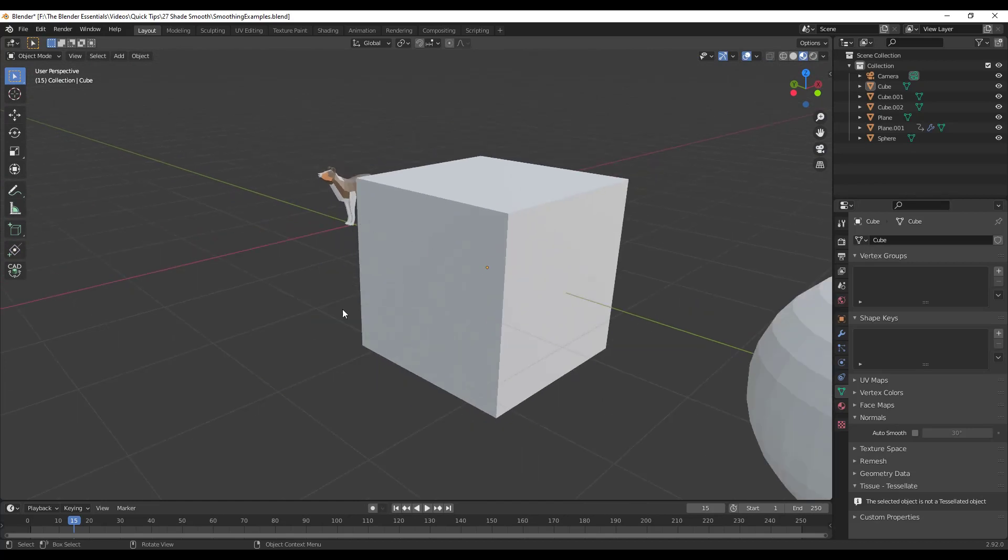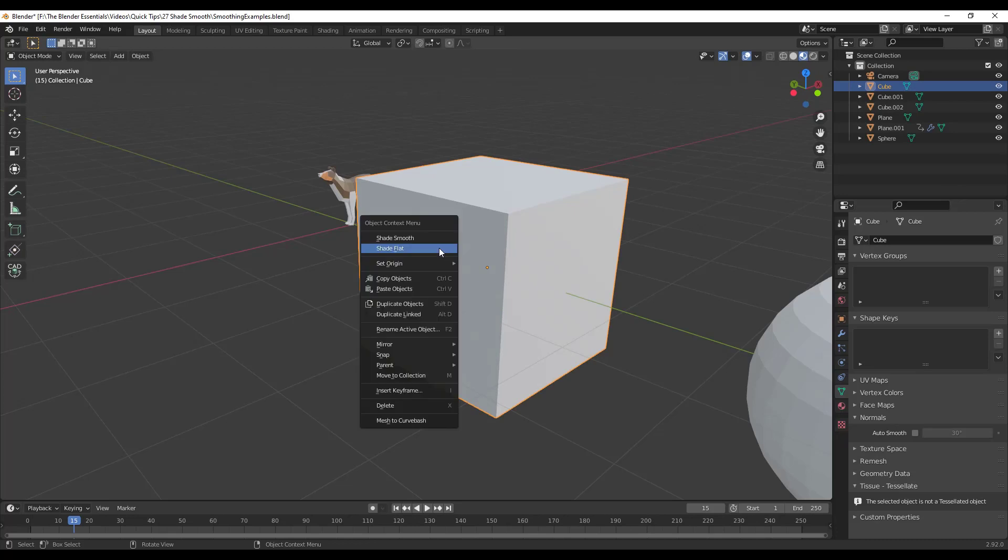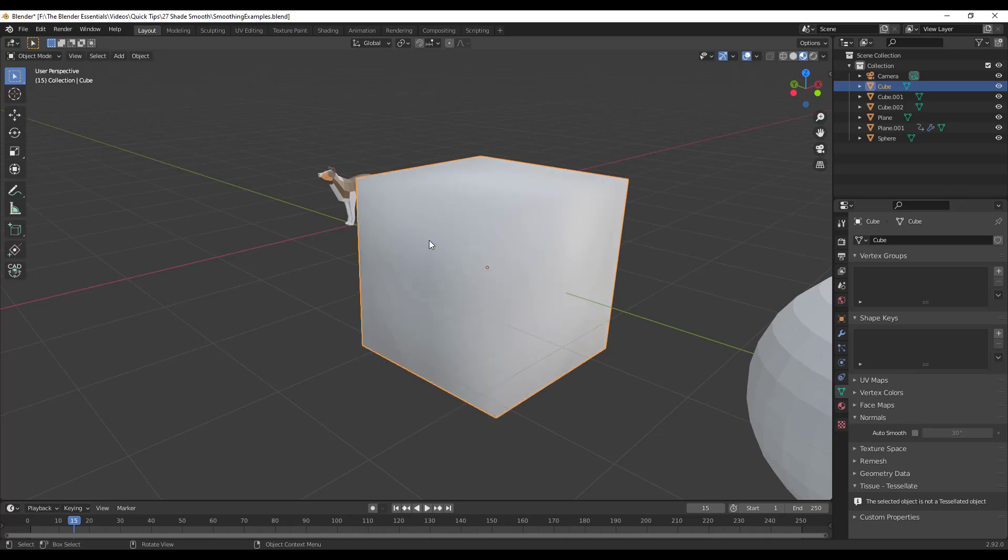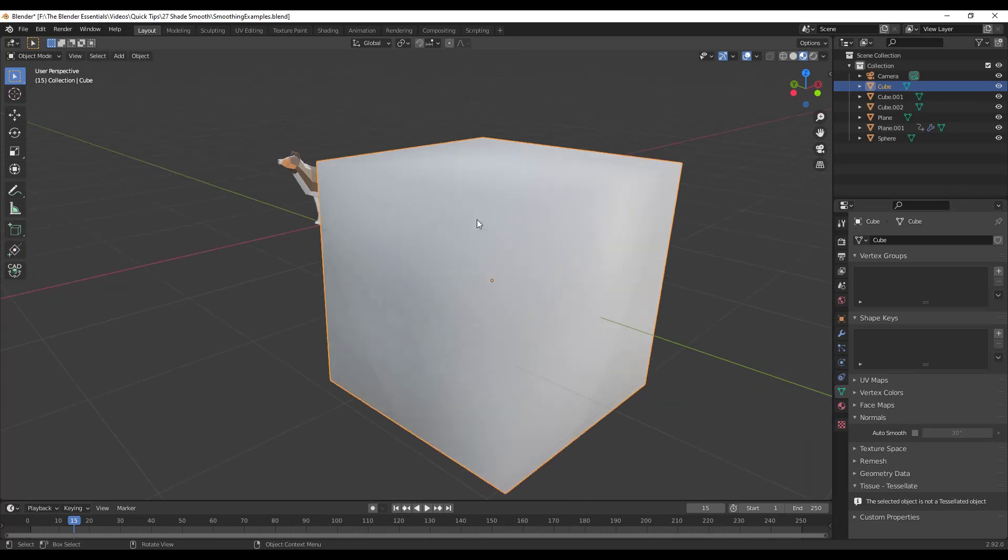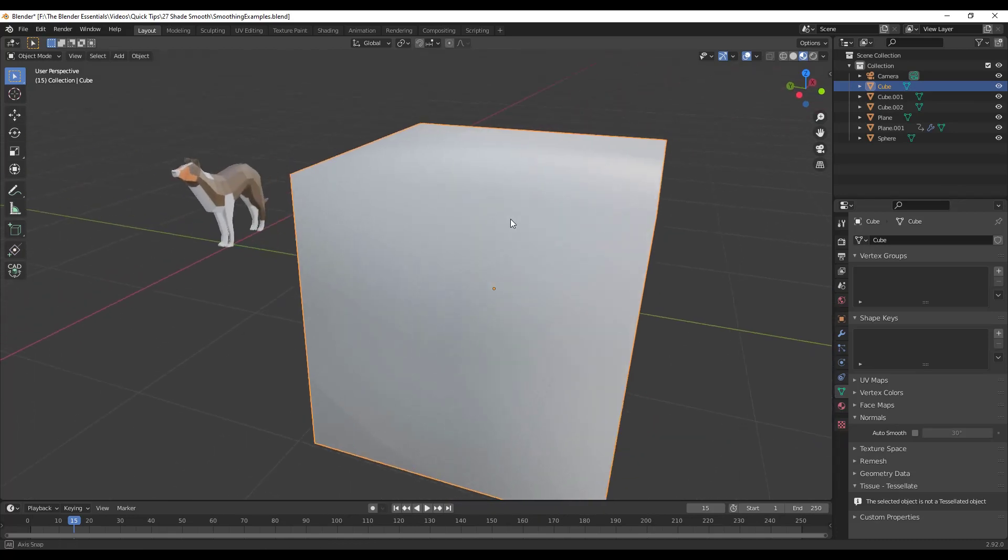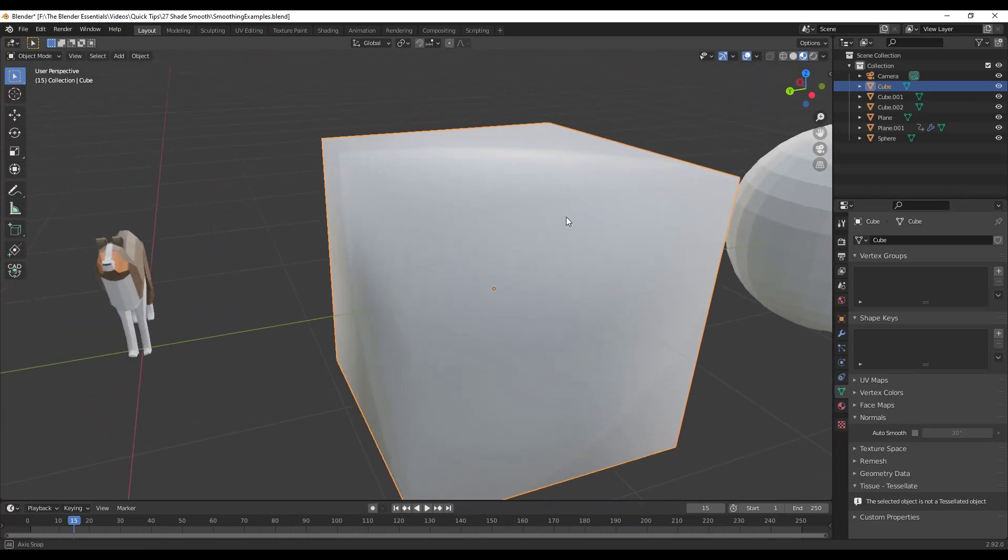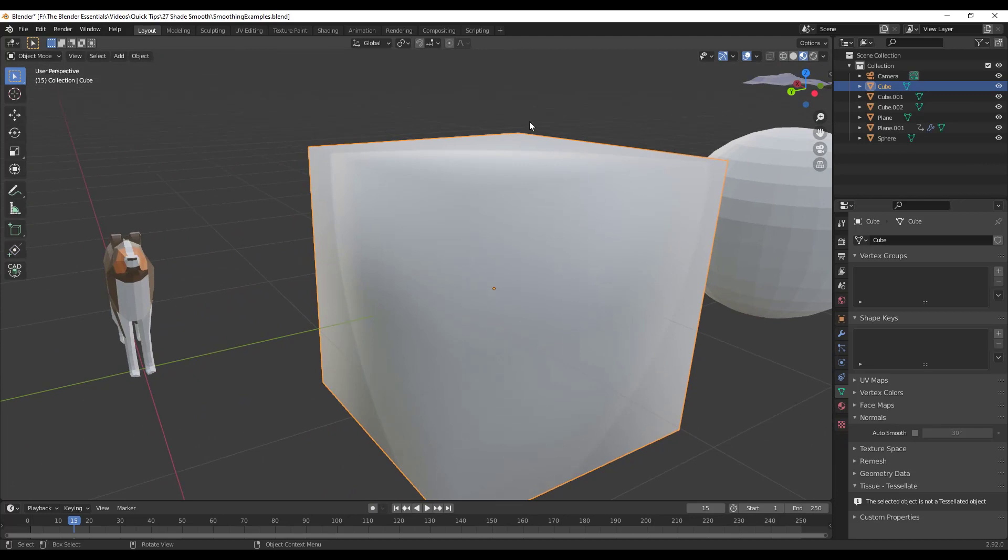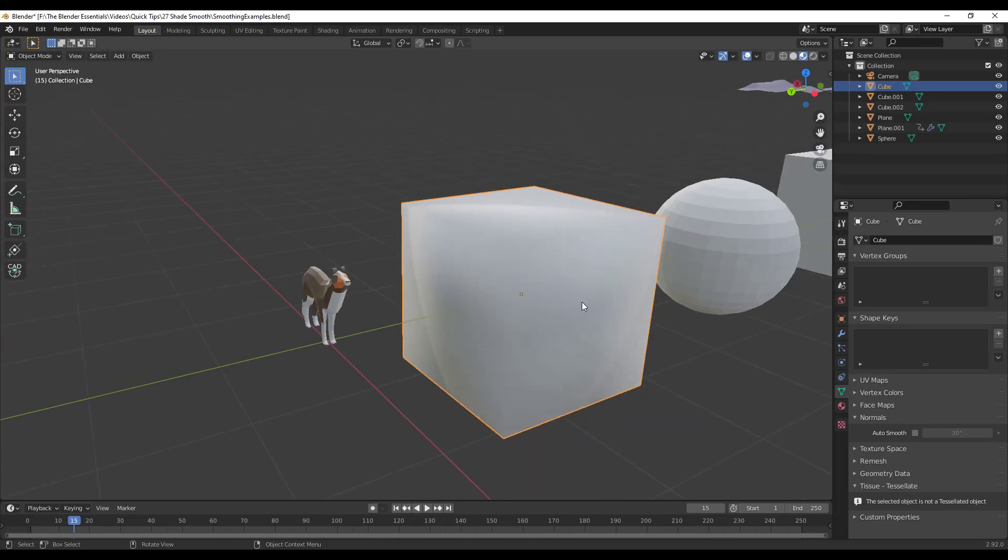However, if you were to right click on this object and click on the button for Shade Smooth, notice what this is going to do. This is going to shade this smoothly across this object, so you can't really tell where the different faces end anymore. And so in the case of this cube, this isn't really a good thing to do.